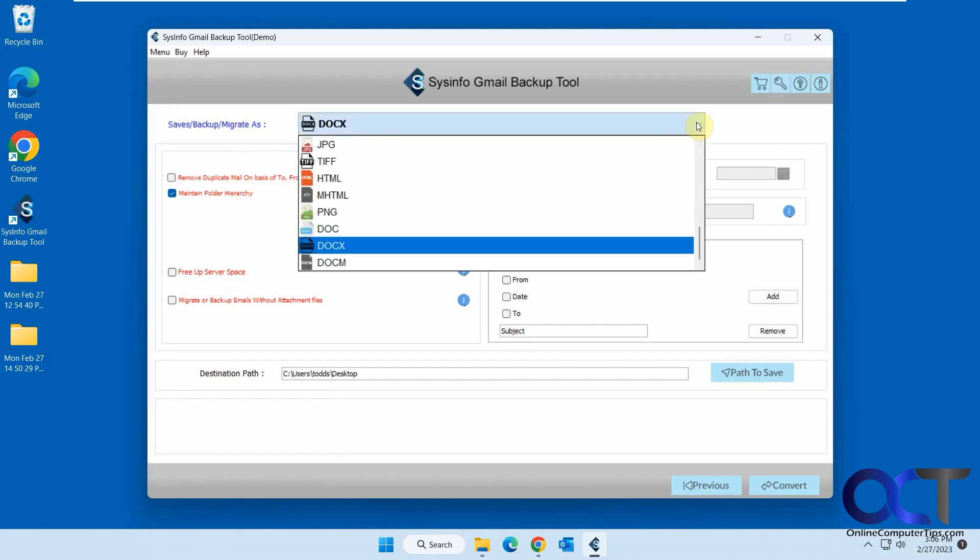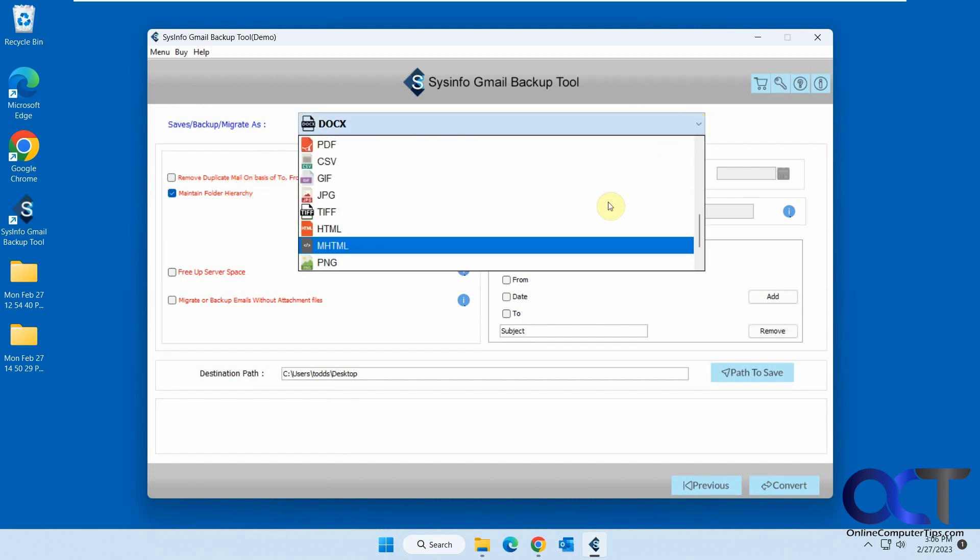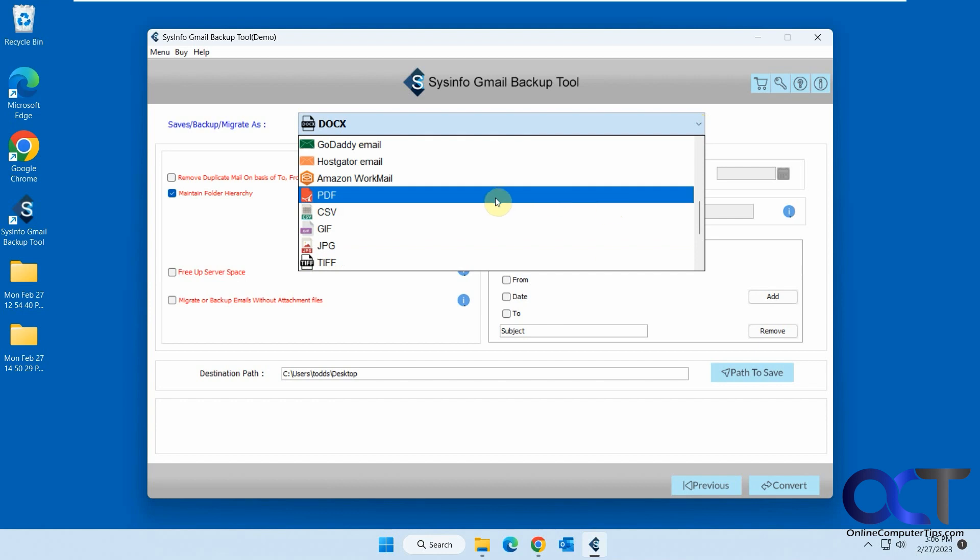And then for PDF, you see you have a couple different options here. I did this one, save attachments separately, but you convert attachments to PDFs or save PDF attachments separately, or save attachments as PDF. I guess I'll probably try and let's say it's a Word attachment, I'll probably try and convert it to a PDF. So I did this one here.